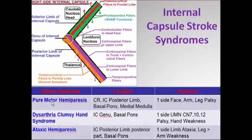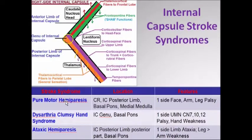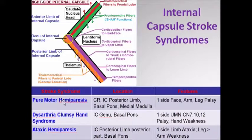We have something called pure motor stroke or pure motor hemiparesis, where the location of lesion can either be in the corona radiata, which I'd shown earlier. It can be in the internal capsule, or it can be in the basilar part of pons, or it can be the medial medulla. All of them produce opposite side face, arm, and leg paralysis — pure motor.